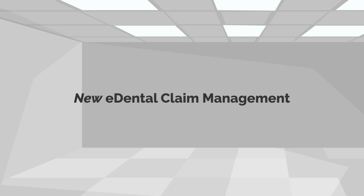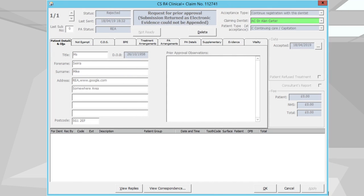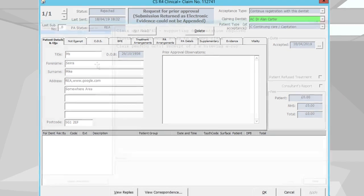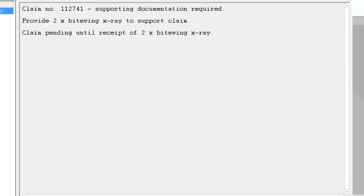eDental Claim Management: View responses and requests for ortho claims. Don't miss anything requested in order to support your orthodontic claim and ensure successful claim submission.